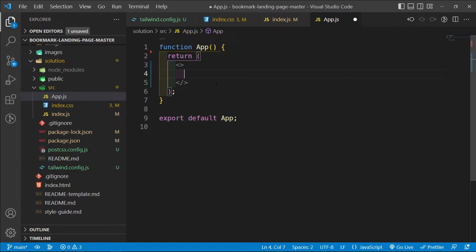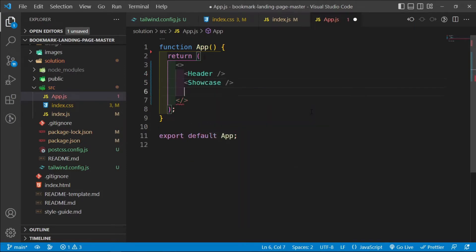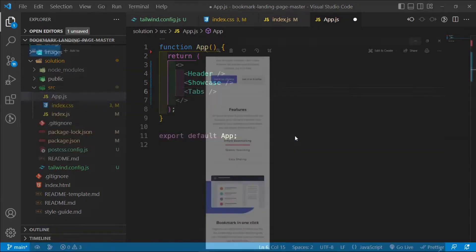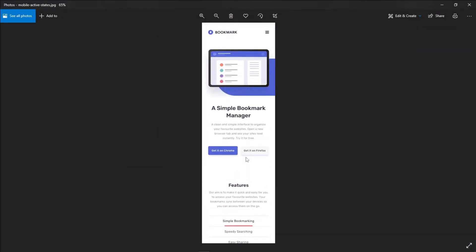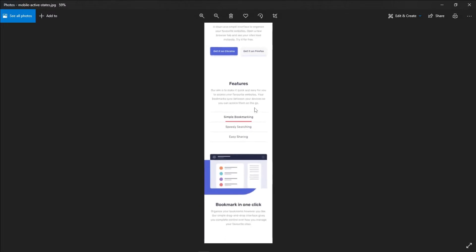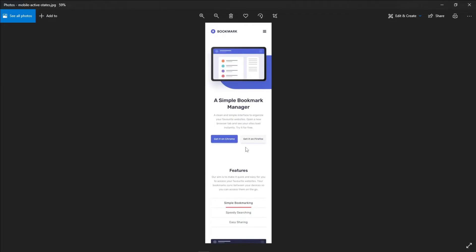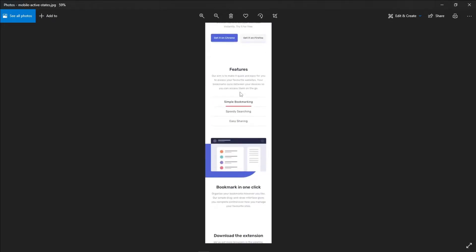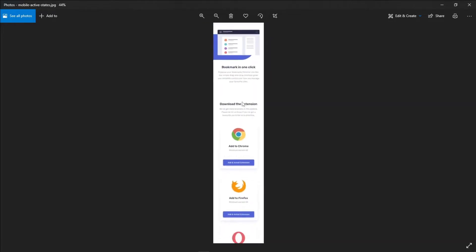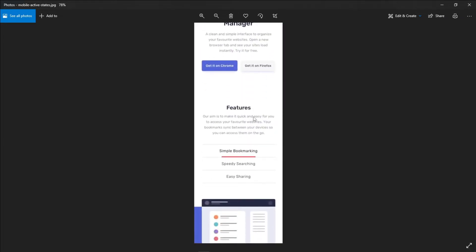Inside `App.js`, we'll return a fragment that will contain all our components. We're going to build the Header, Showcase, and Tabs components. Because this will be a long video — around an hour or more — I'm splitting it into two parts. This first part will cover the Header, Showcase, and Tabs.